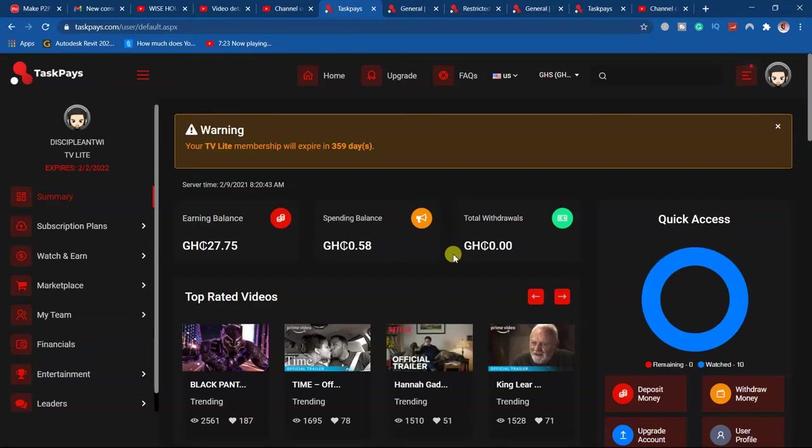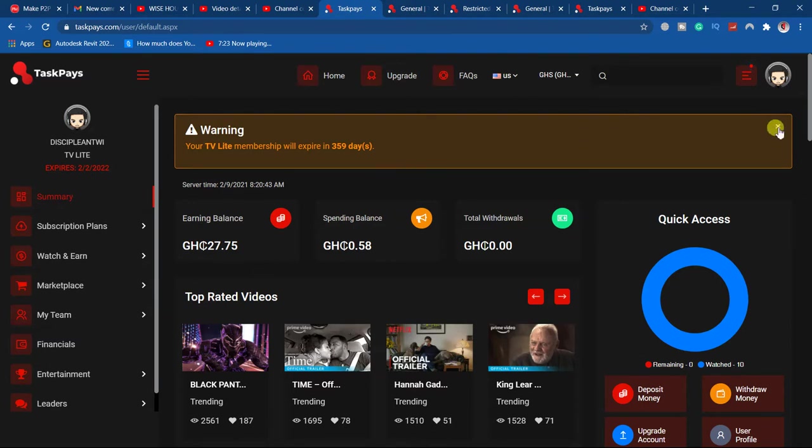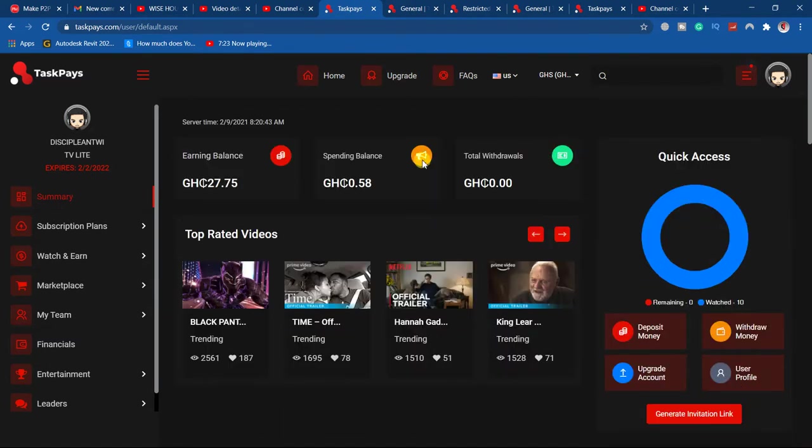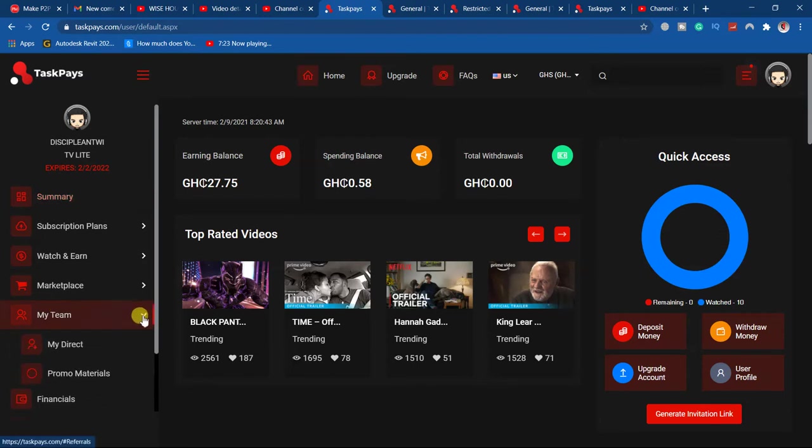I'm going to show you how to actually know the people that have registered. You just come to my team, click on my team, then you go to my indirect.